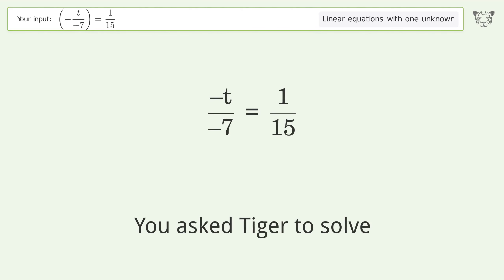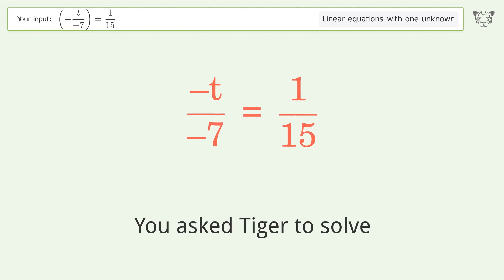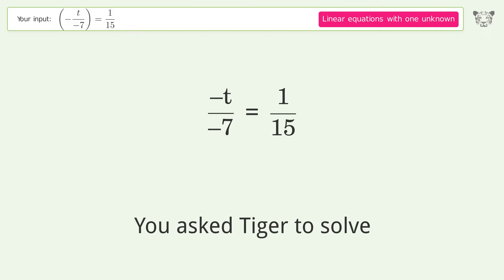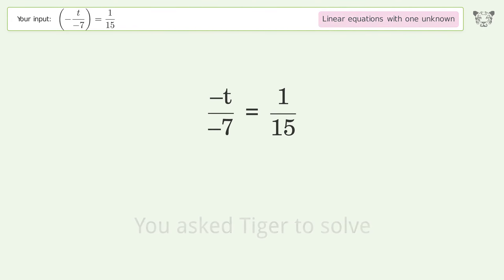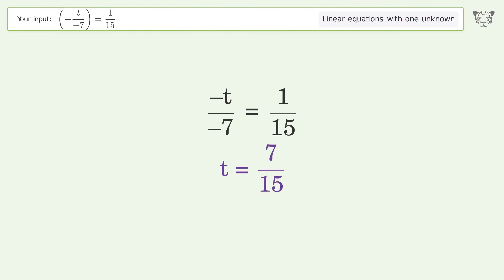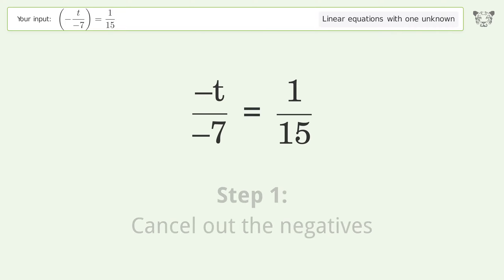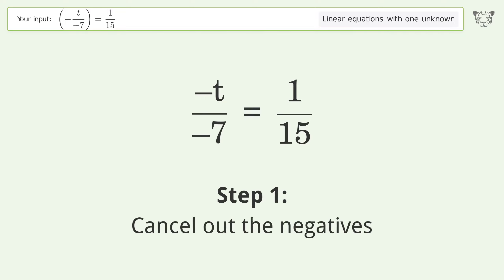You asked Tiger to solve this — it deals with linear equations with one unknown. The final result is t equals 7 over 15. Let's solve it step by step. Cancel out the negatives.